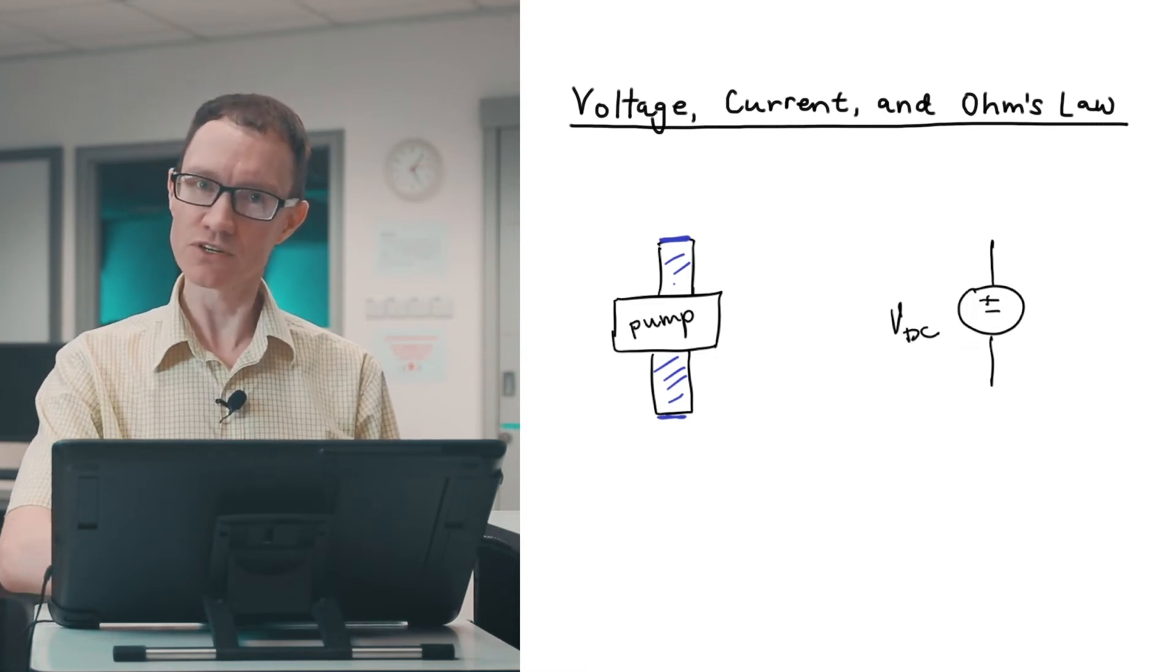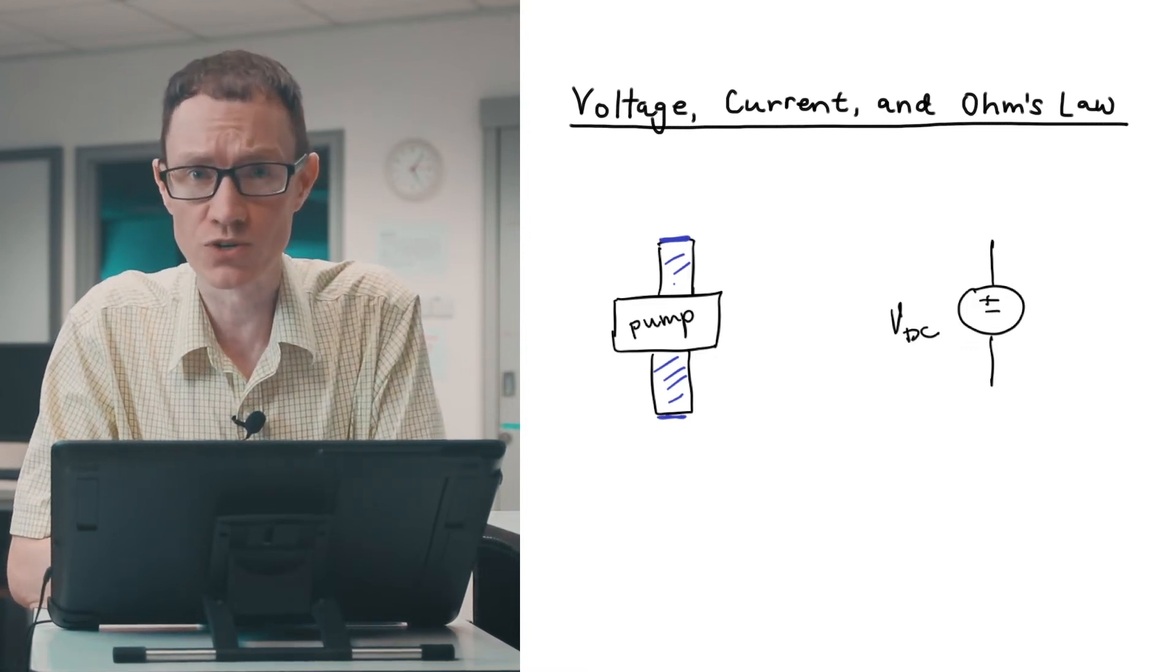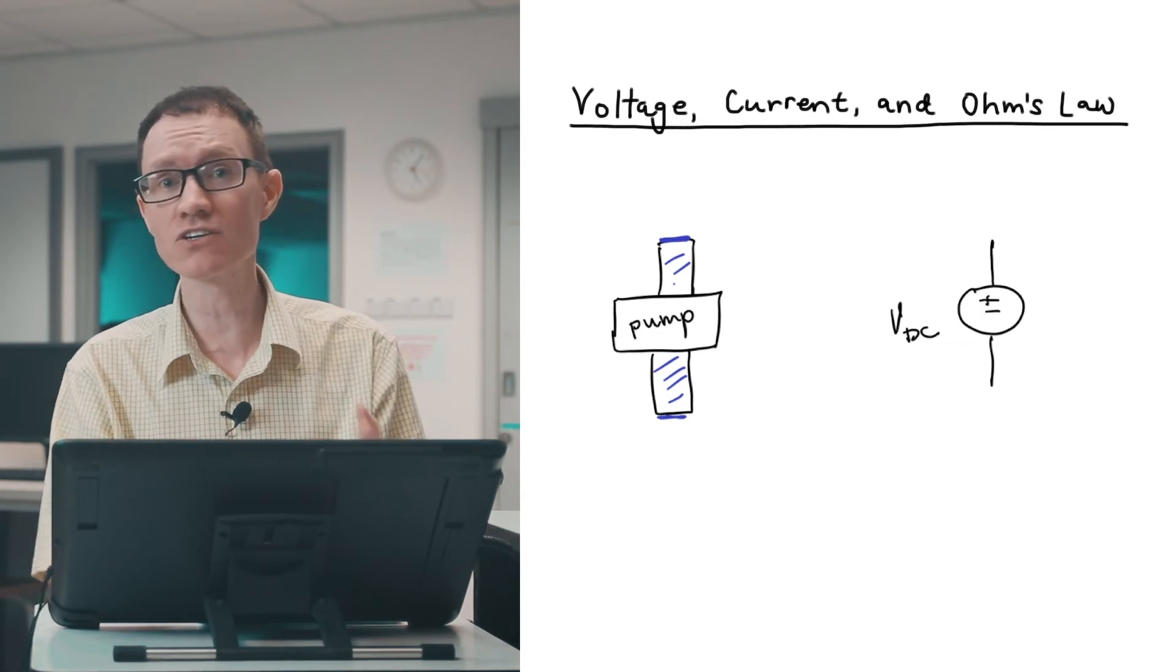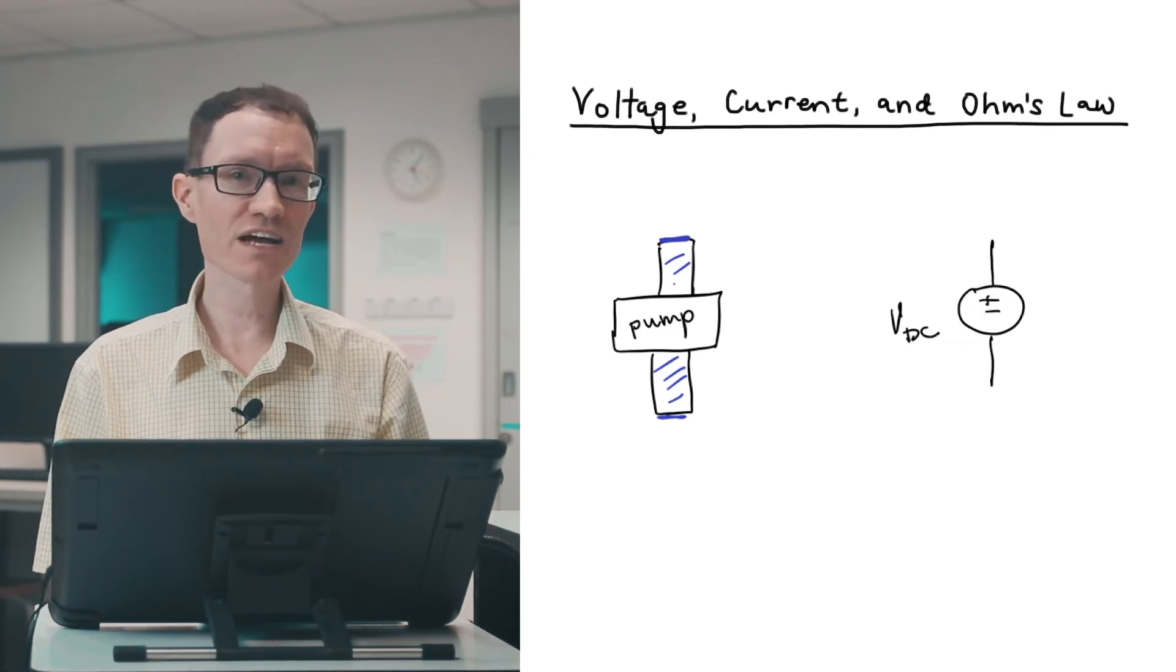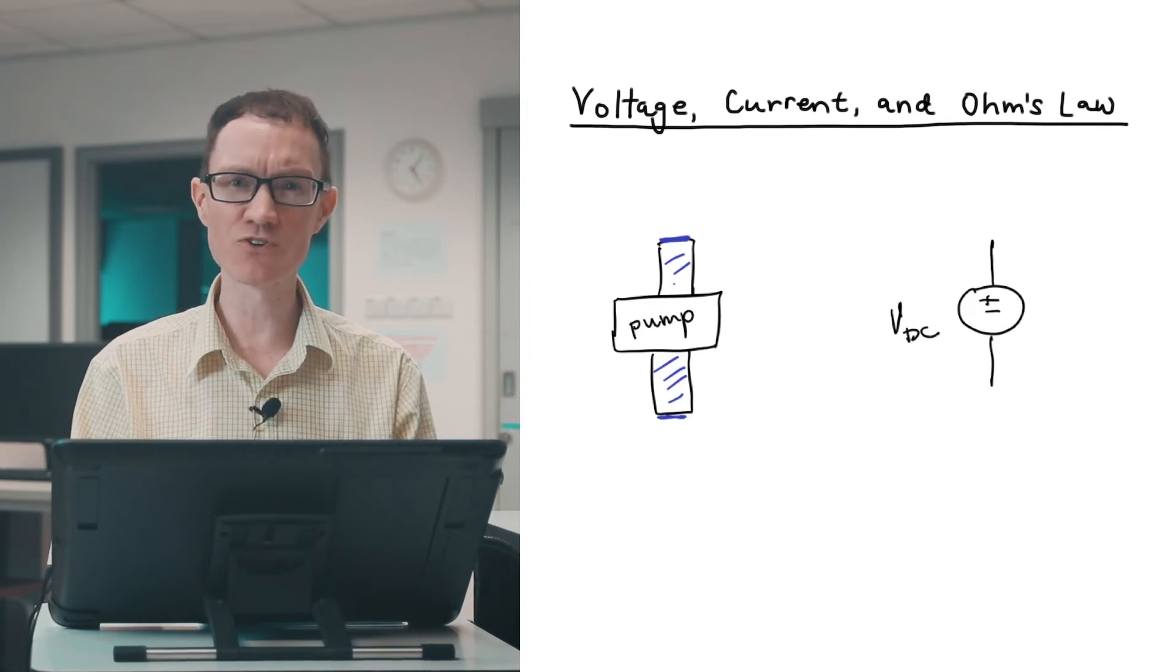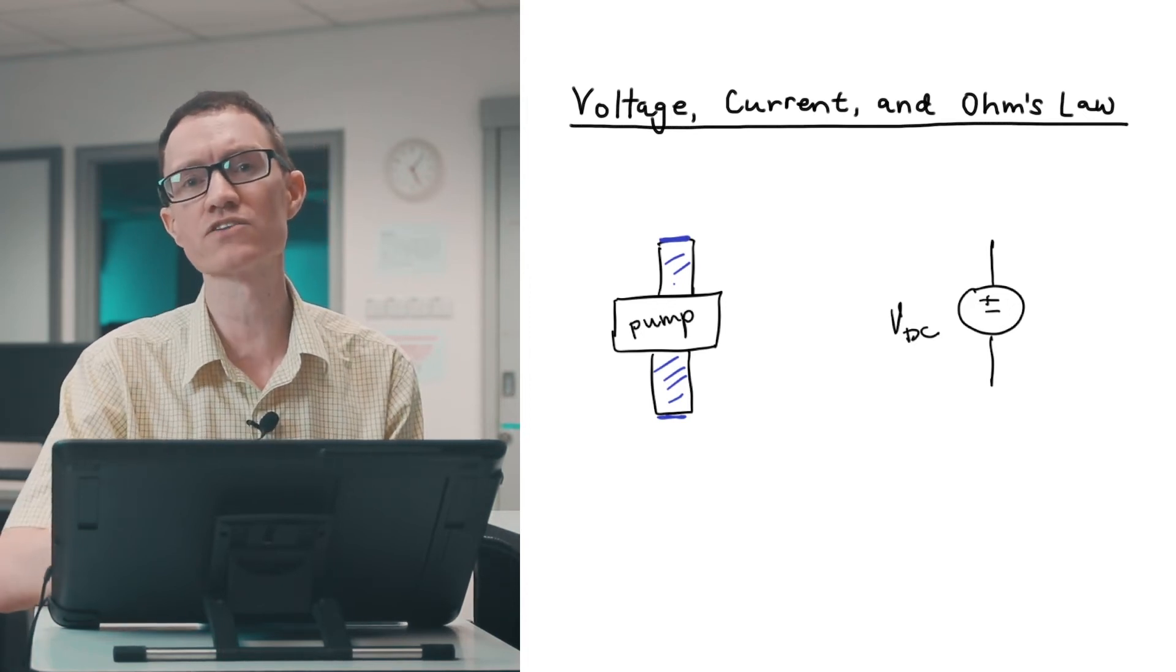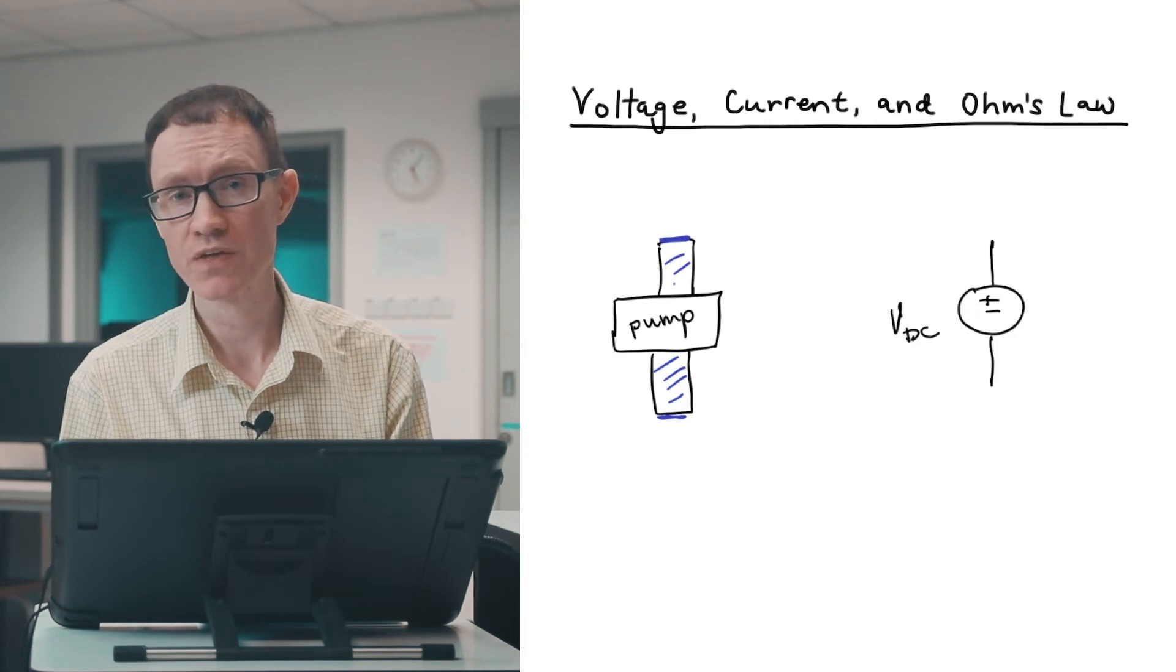That's similar to the situation with the voltage source. It's similar to the situation of a battery that's not hooked up to anything. The battery's not doing any work because it's not providing power to any external device. It's not pushing electrons around into the circuit, but it's ready to.